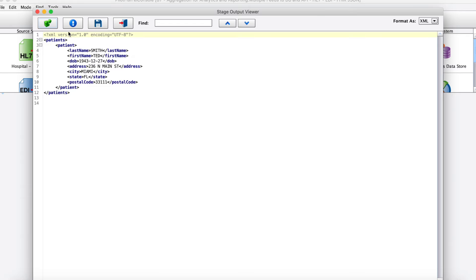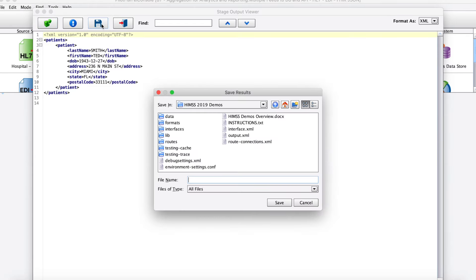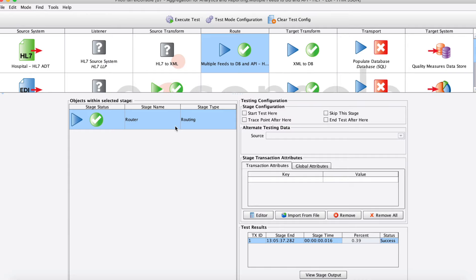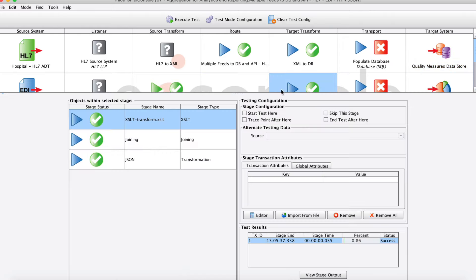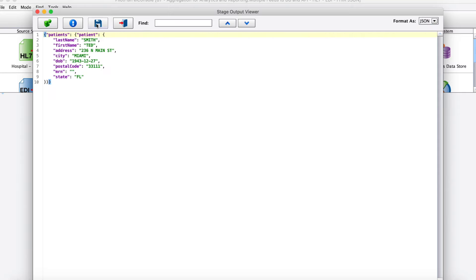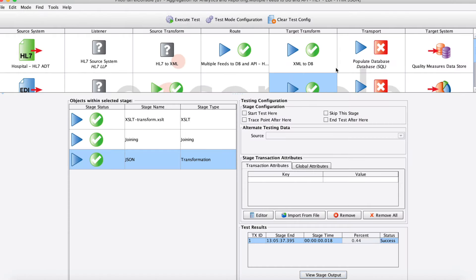Moving into the routing stage, we didn't do any transformation here, so there's nothing really to see. But then looking into our target side, we can look at the results of our XML to JSON, and we can see our JSON transformer. Here's that final JSON payload. We've gone from EDI to XML and then to JSON all in one step.